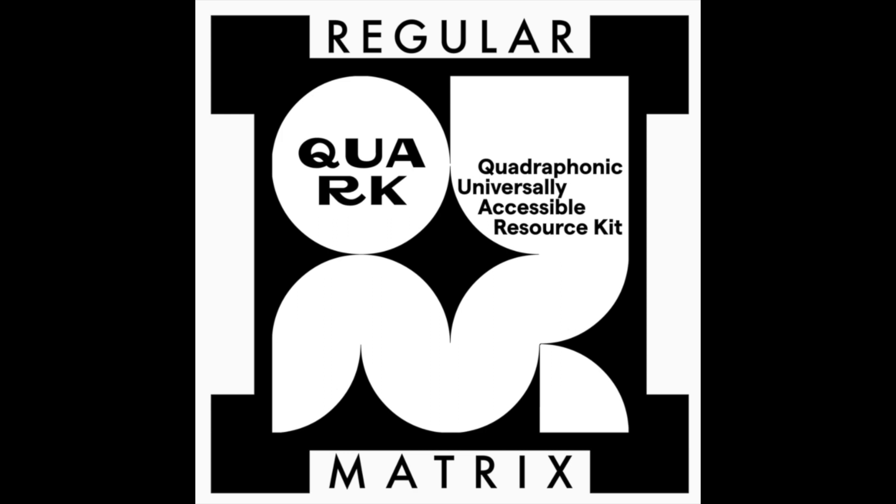This is a quick video to show you how to set up the Quark plugin in Logic Pro X, so you can mix in Quadraphonic. Please listen to the instructional video for using Quark with Ableton Live or Reaper as well, because there are a lot of valuable tips and information in there that are not included in this video.